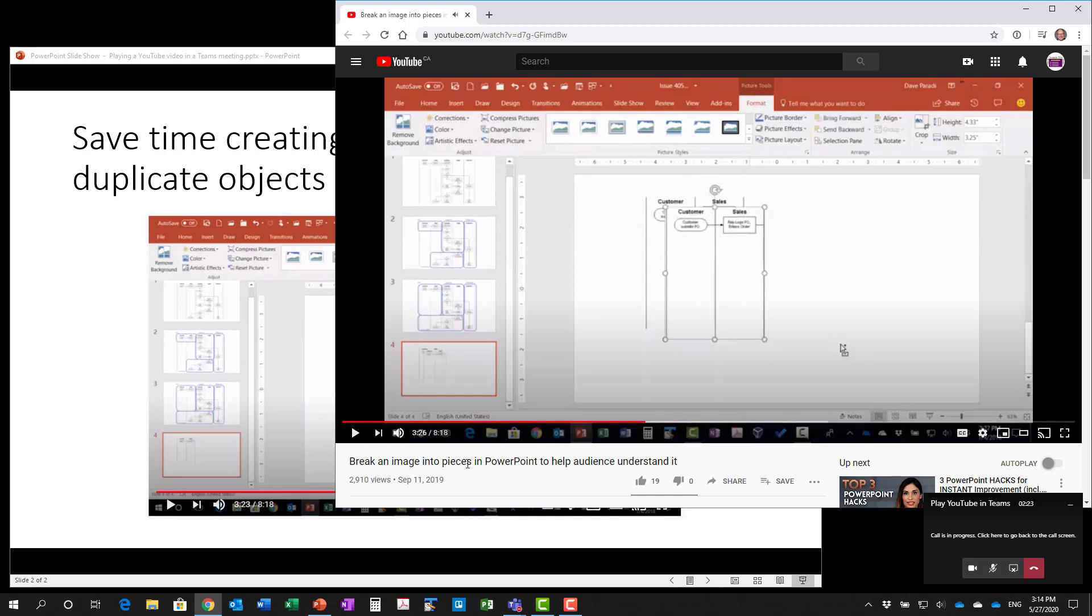Notice what I did is after I press play, I moved the cursor off the timeline so it went away. I let the video play and then I press pause when the segment was done that I wanted to show people.